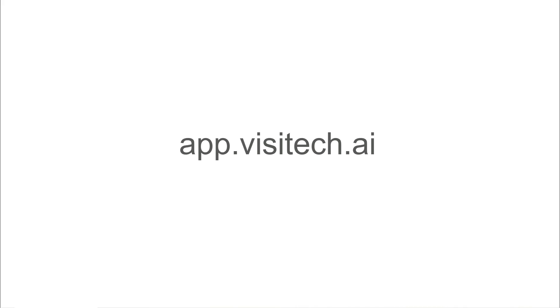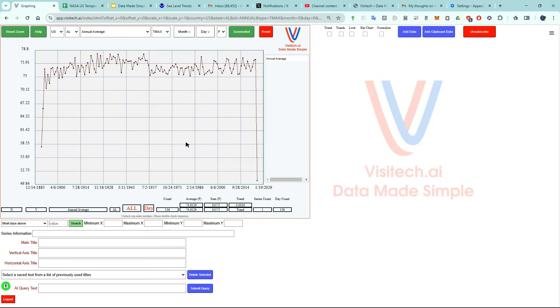We're going to start by going to app.visitech.ai. The page fits perfectly onto my monitor, but depending on the size of your monitor you may have to resize the page by using Control Plus or Control Minus. Now I'm going to click on the green microphone button and tell the computer what I want it to do. After I'm done talking I'll click the Submit Query button.